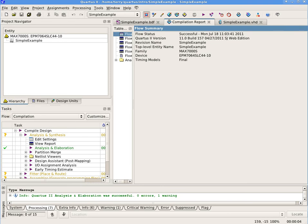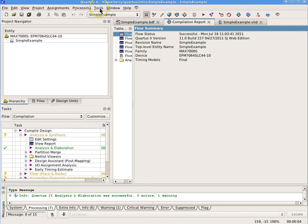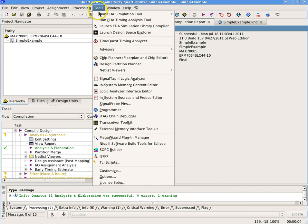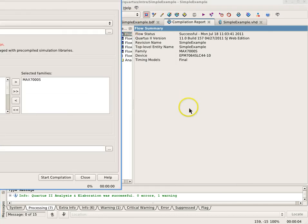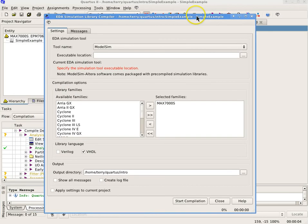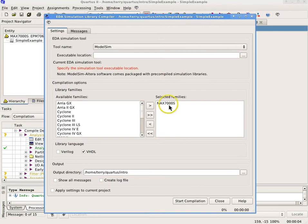It may be necessary to compile the libraries for your device family before you simulate. Click on Tools, Launch EDA Simulation Library Compiler. The Mac 7000 S Family should already be selected, so click Start Compilation.